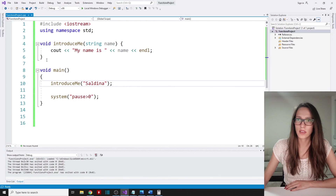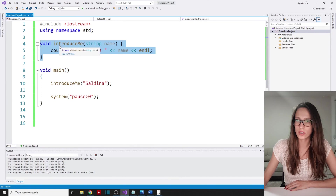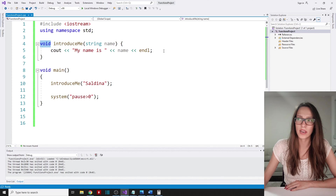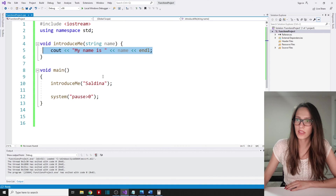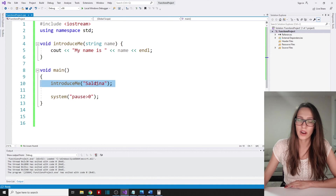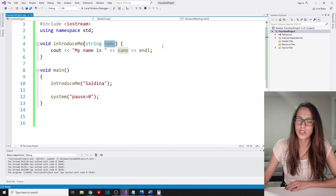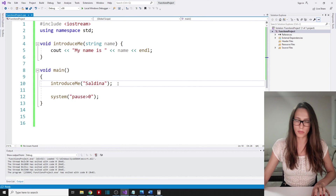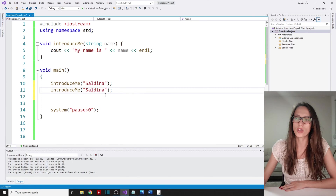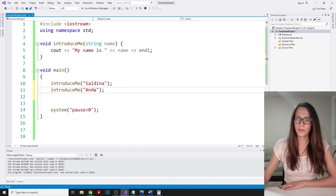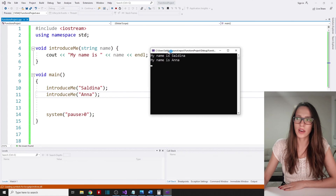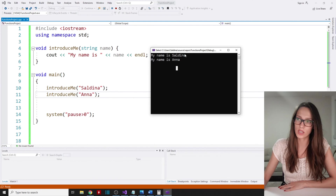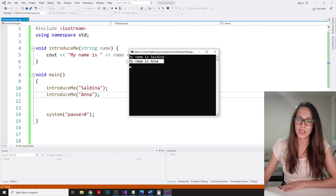We have defined our function with the parameters it receives — name — the return type, and the block of code it executes. We invoked the function and passed the argument 'saldina', which is received in the name variable, and the function writes out that value. Now if I invoke the function once more with a different value — 'Anna' — you can see that our function has successfully introduced two users: 'my name is saldina' and then 'my name is Anna'.